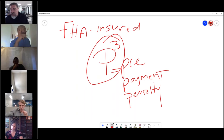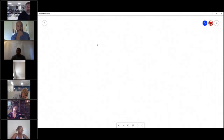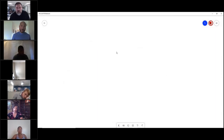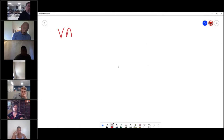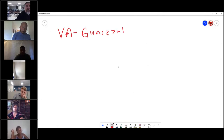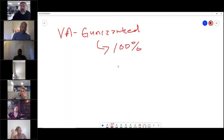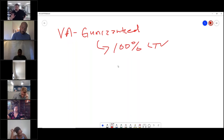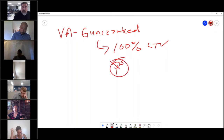Next is the VA - a VA guaranteed loan. Once again, the VA doesn't make the loan; the bank still loans it. The VA loan is actually 100% loan-to-value, so it is over 80%. People doing VAs can still charge PMI and similar fees, but cannot charge a prepayment penalty - P3.